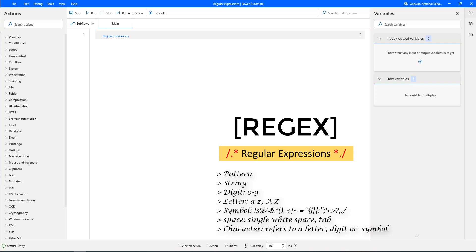Next one, digit. Digit means we are going to use from 0 to 9. Letters, we have capital letters and small letters from A to Z. Symbols, as I said, there are different symbols we have such as exclamation mark, dollar, percentage, and many more.